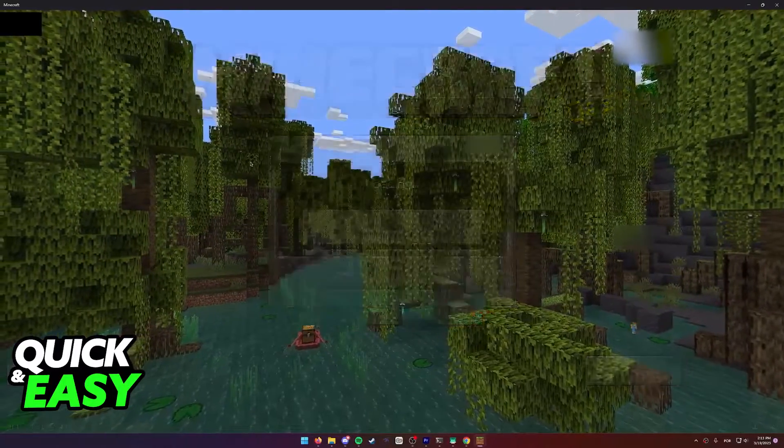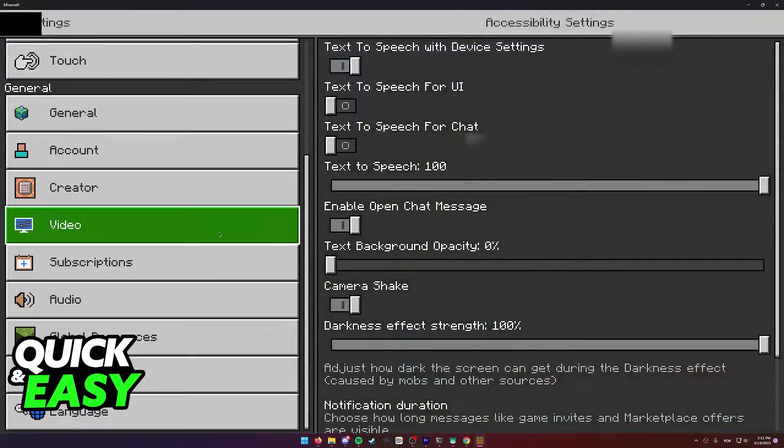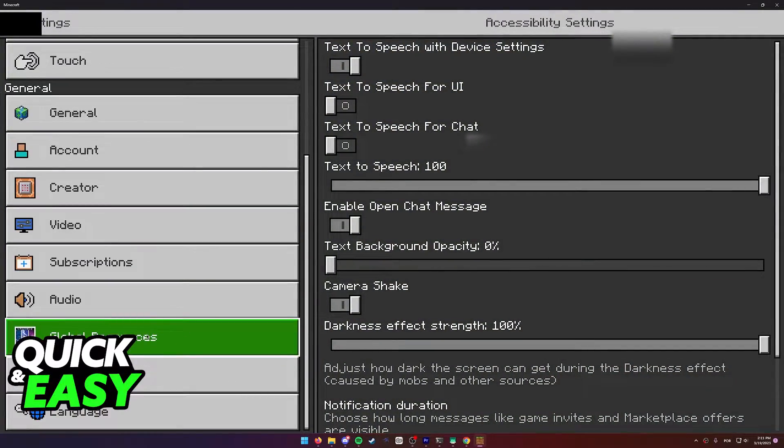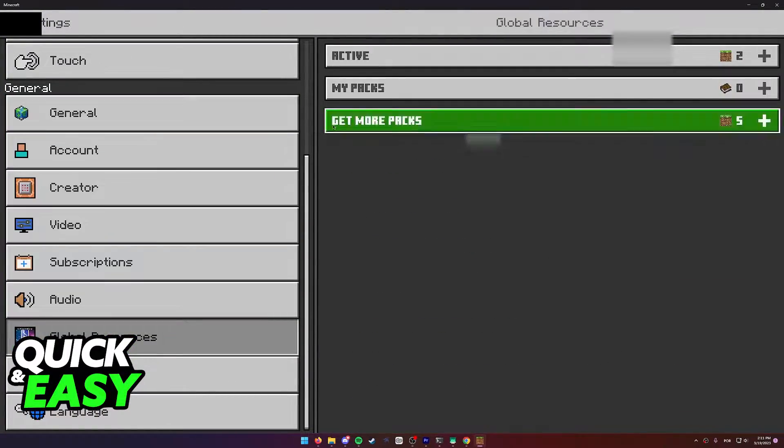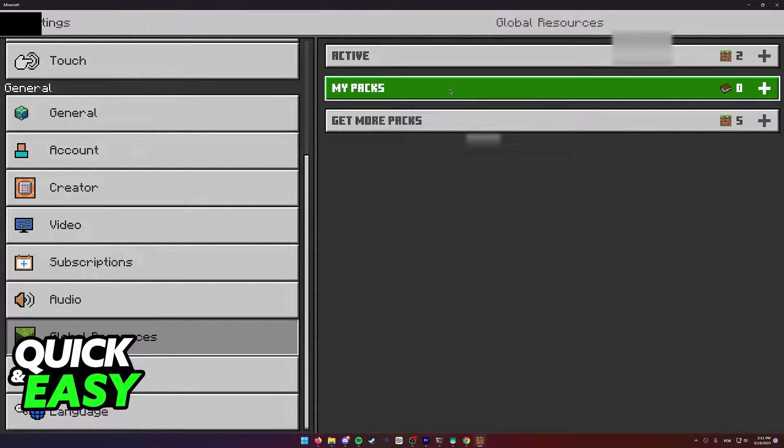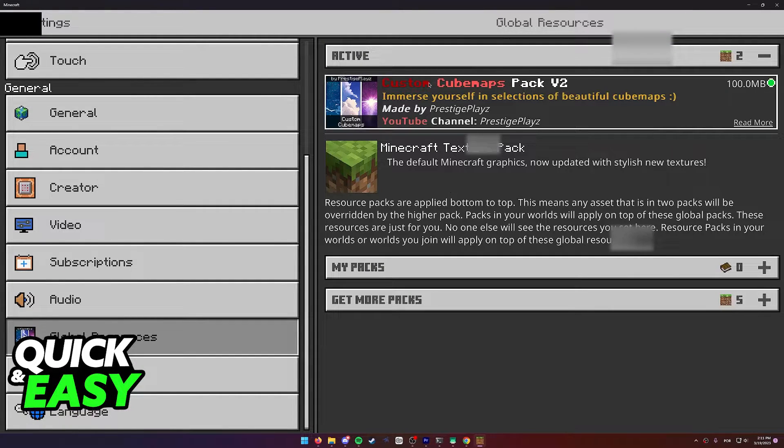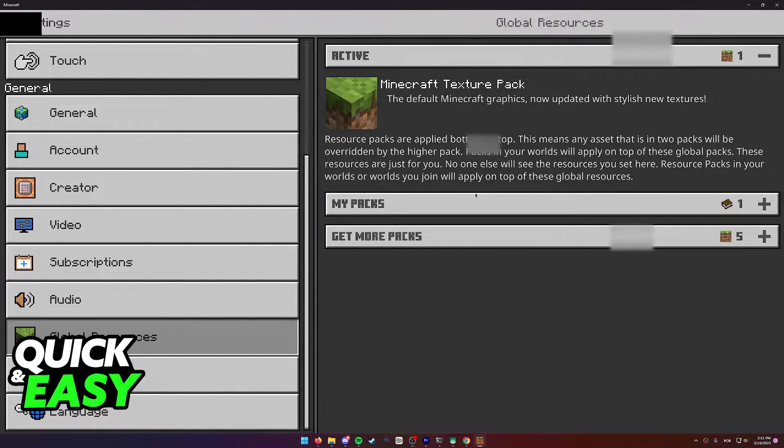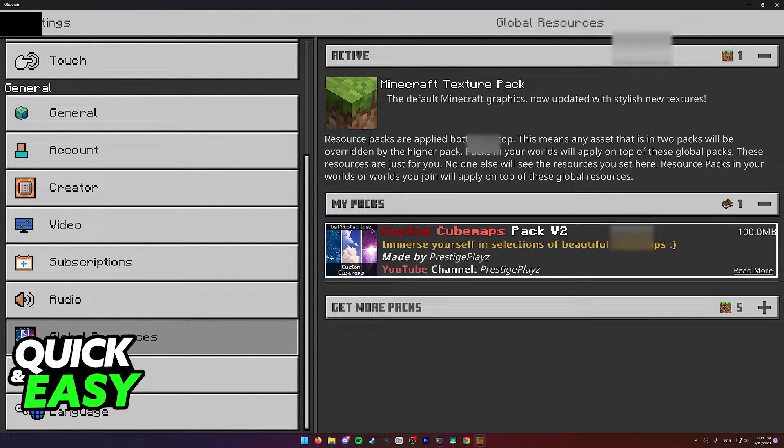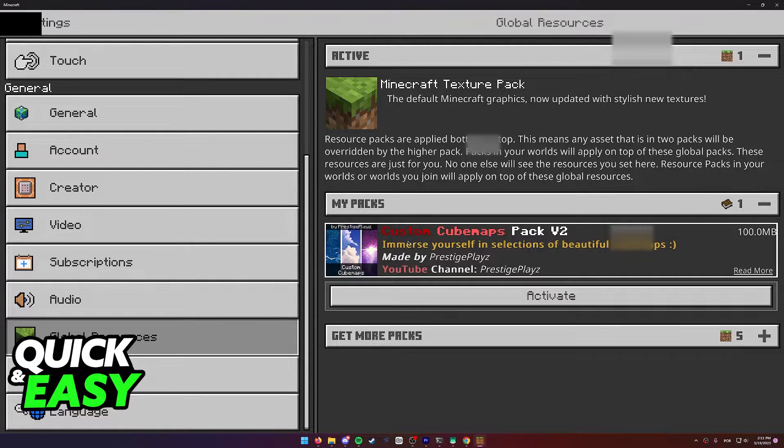Now you can head over into the Global Resources tab, go into My Packs. As you can see, it's going to be under My Packs and you just have to click it once and activate.